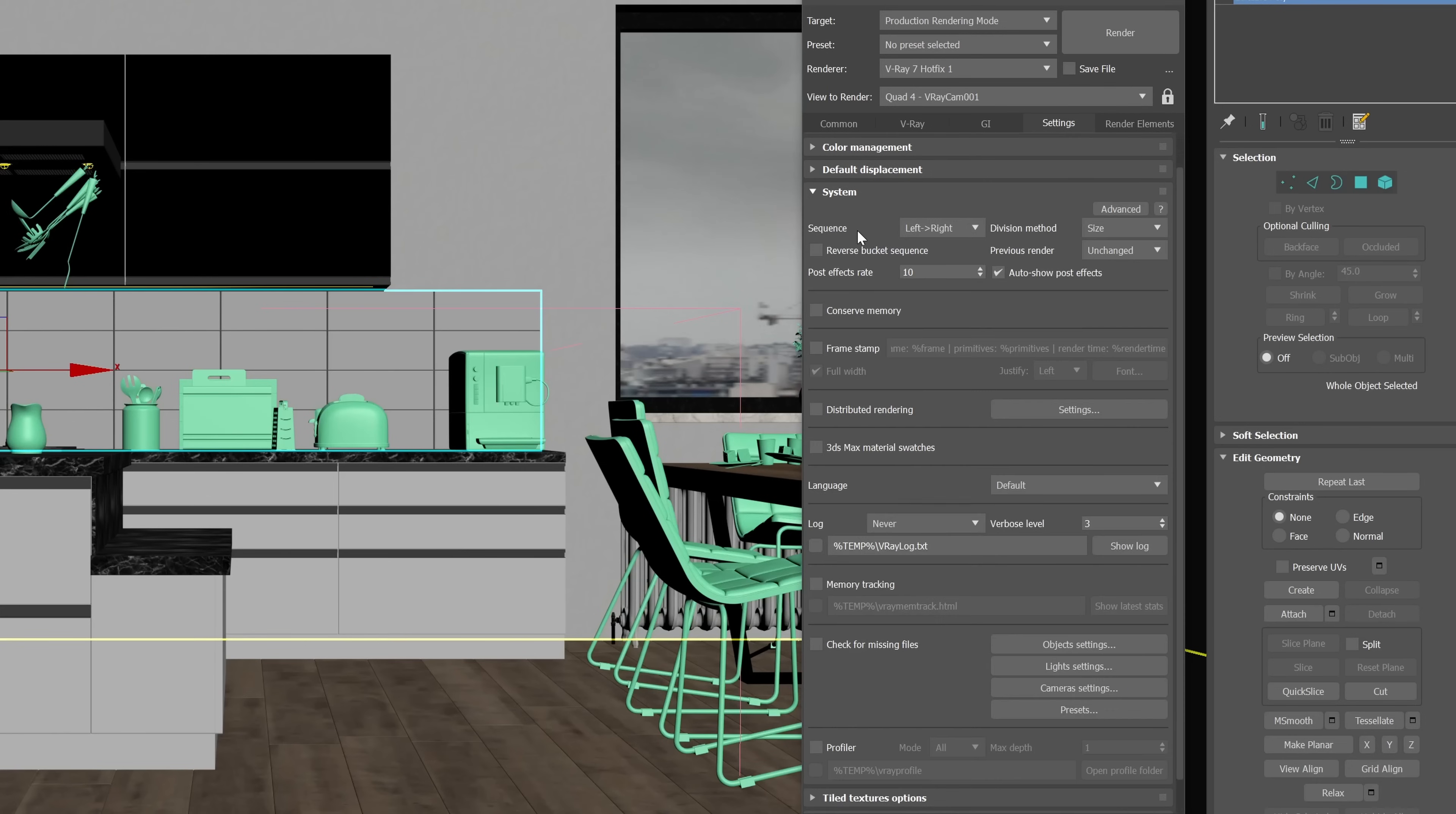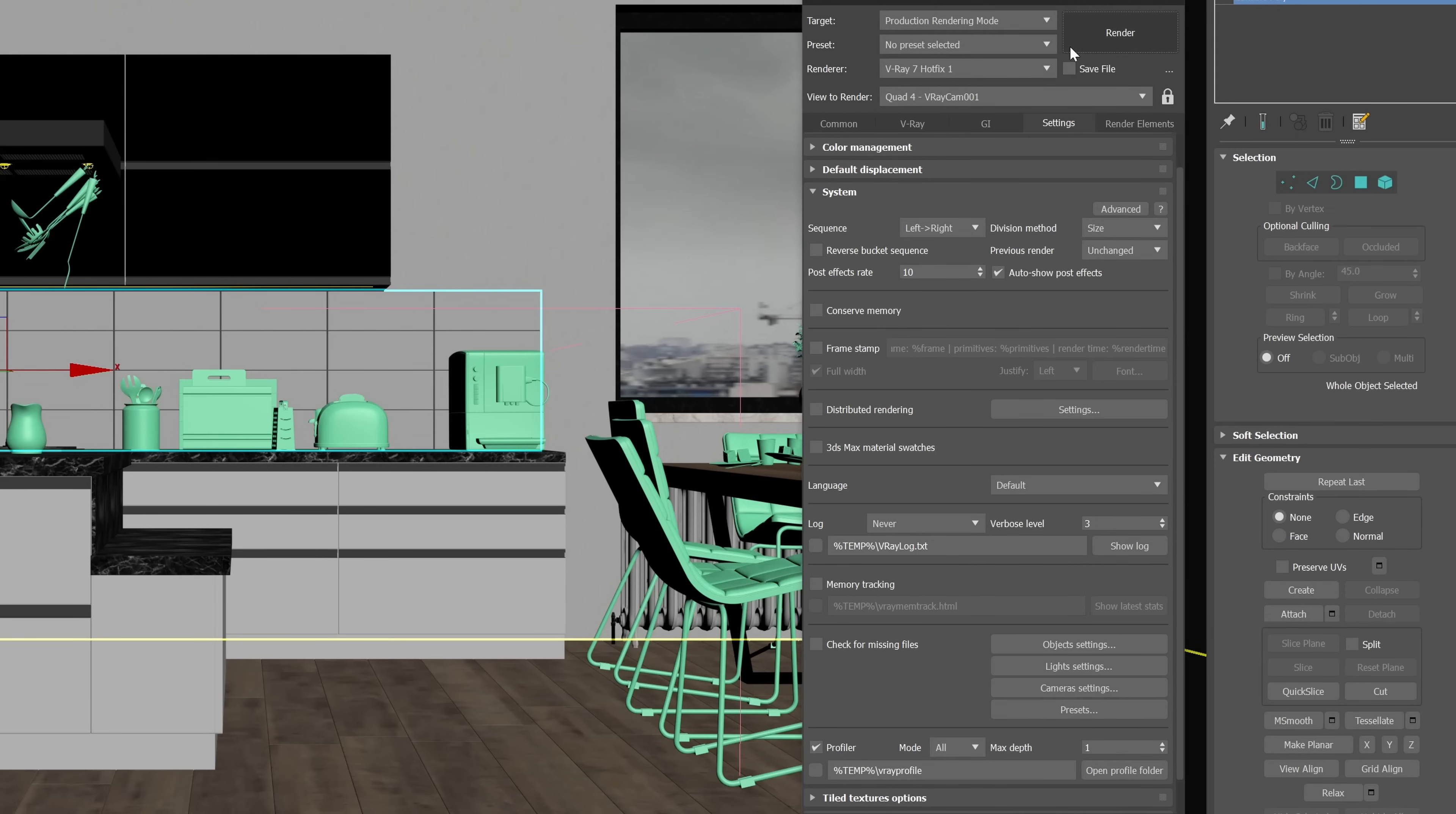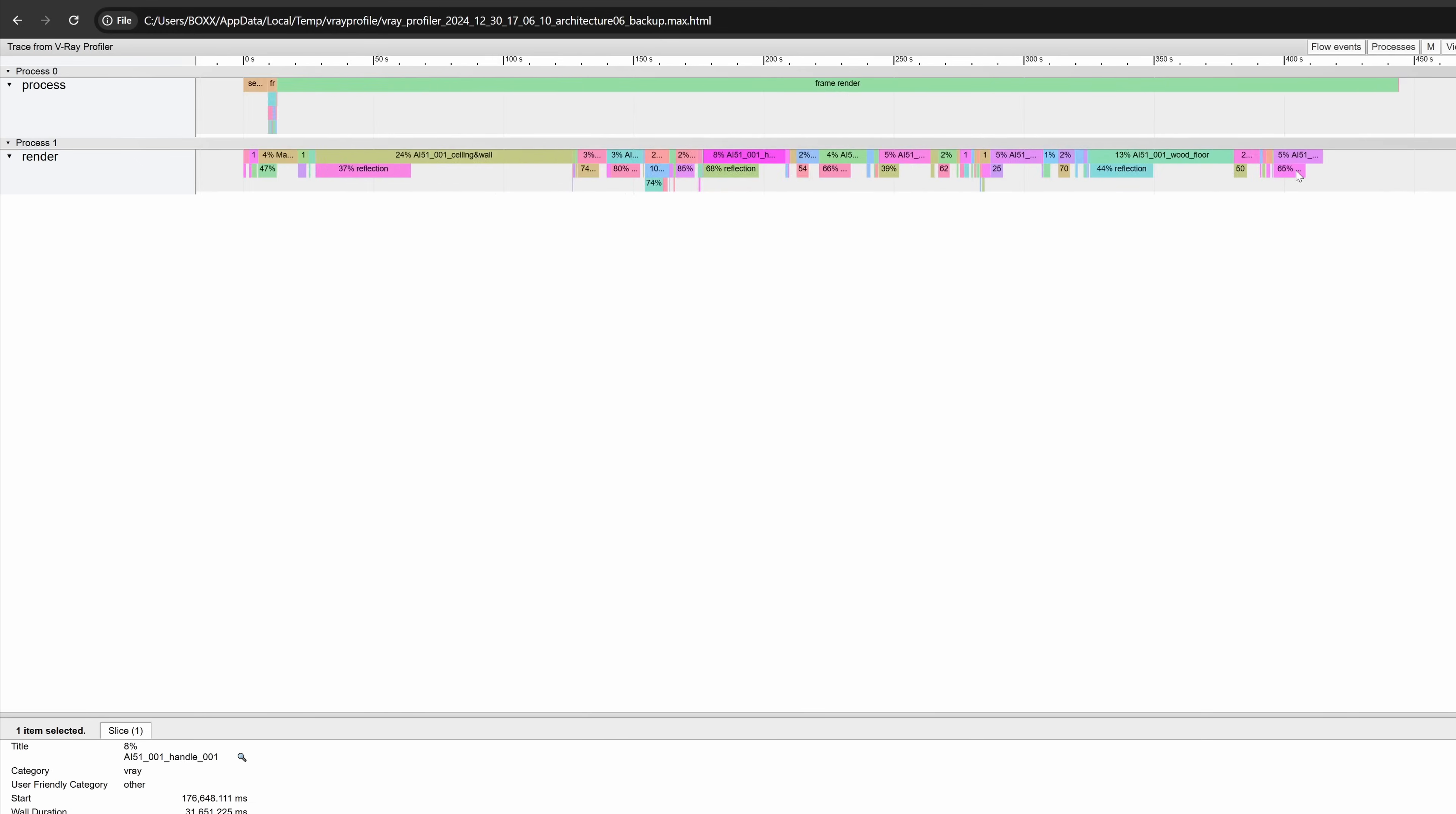We have a new V-Ray profiler that is great when you need to debug complex scenes. It creates a complete analysis of your renders and you can visualize what areas of the renderer are taking most of the time to be able to identify problems or to optimize your scene.